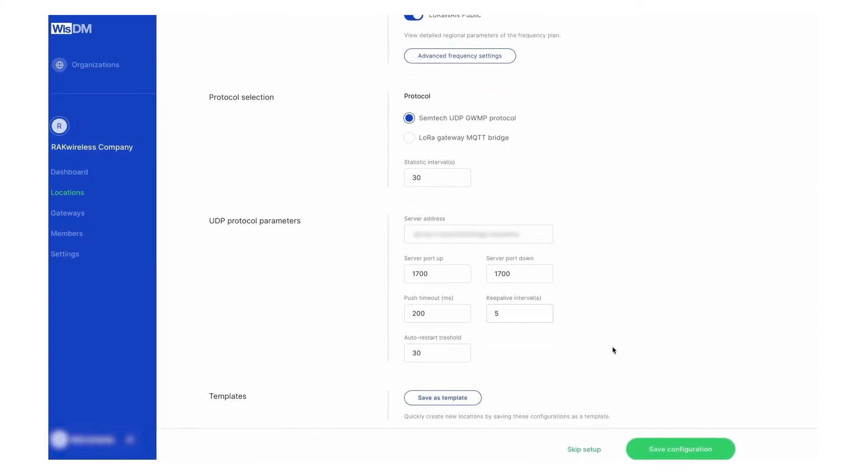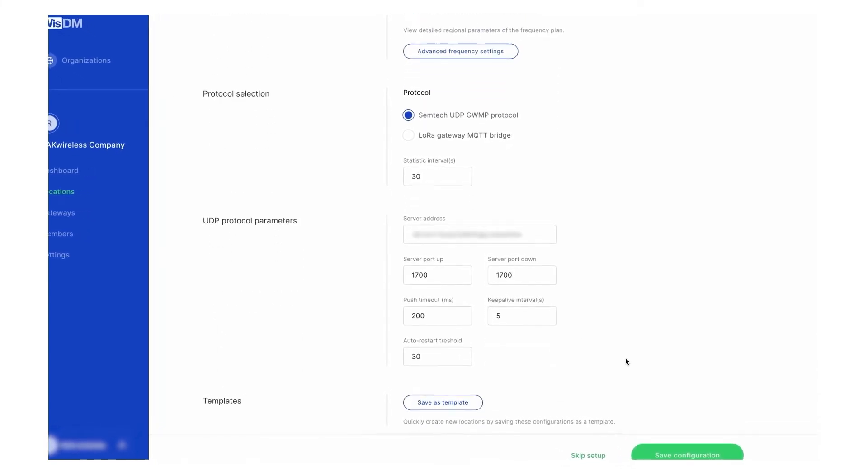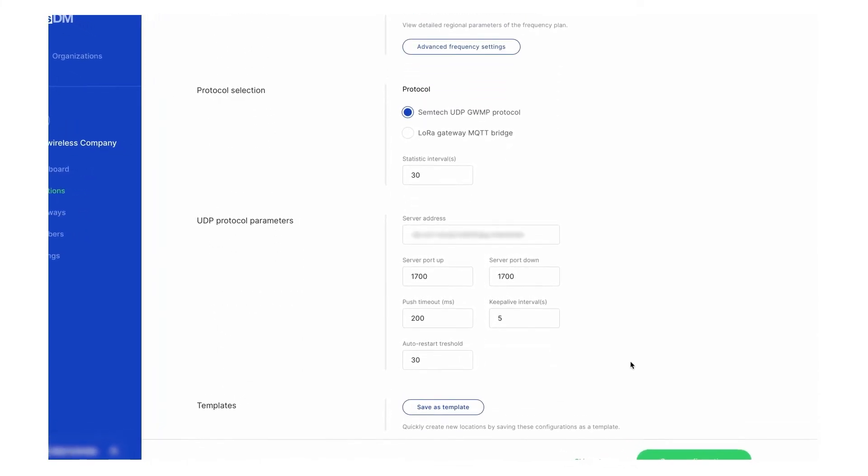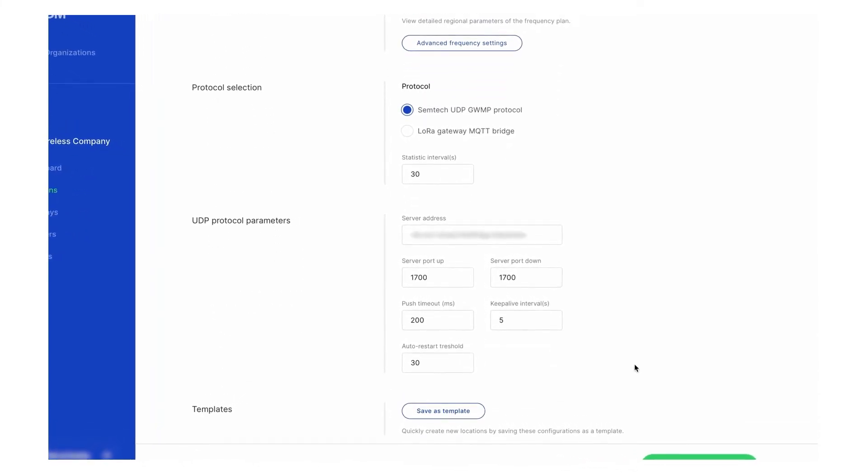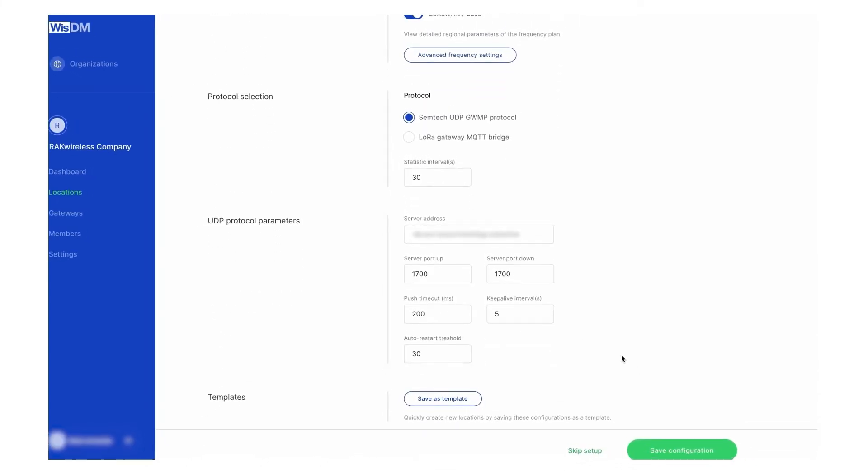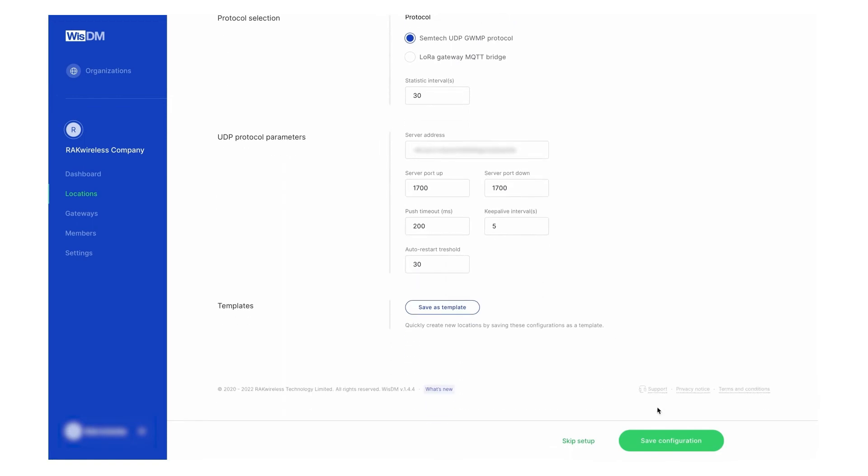Set the protocol section, the UDP protocol parameters, and check if you want to save all of these configurations as a template for future use.